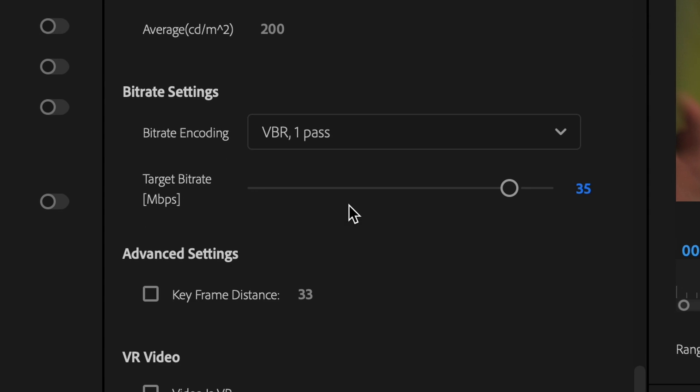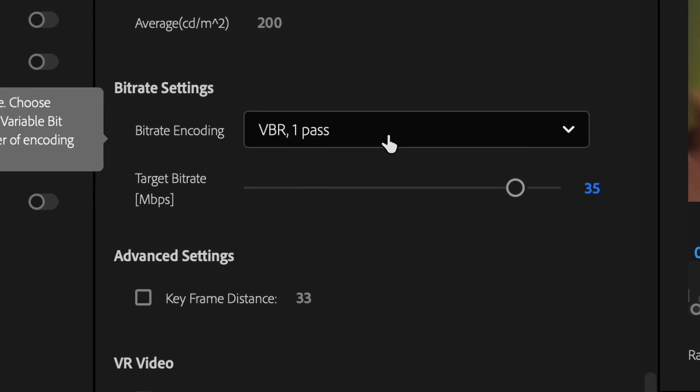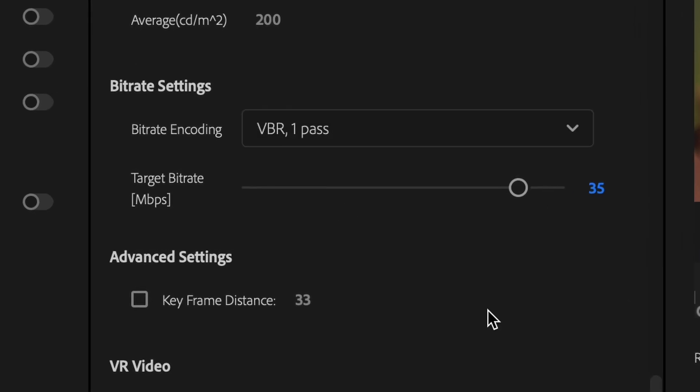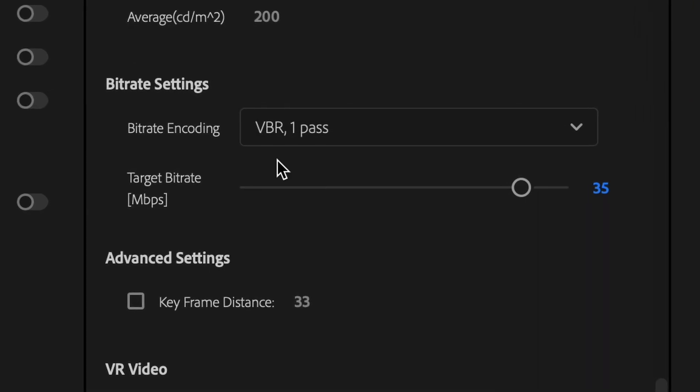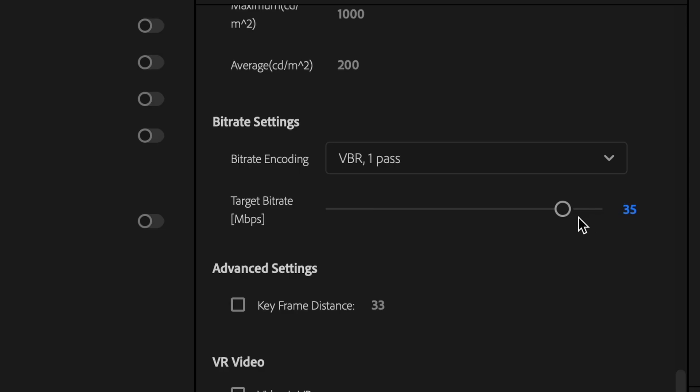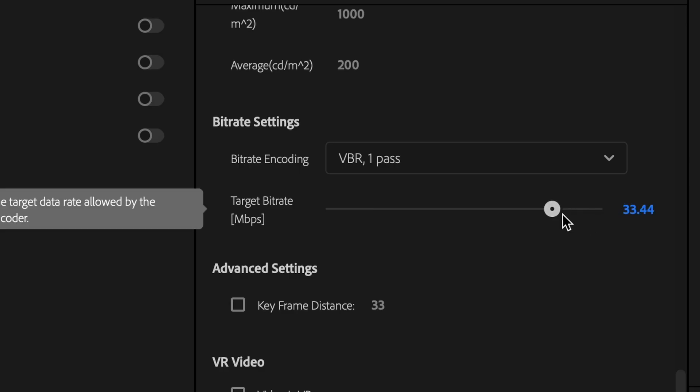A variable bitrate means that while it will keep it at your target bitrate where necessary, where it isn't, for instance where you have less colors, a smaller dynamic range and so on, it will change the bitrate, reducing the file size this way. So we'll choose that one.